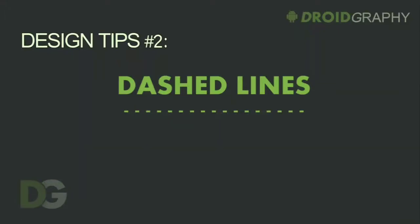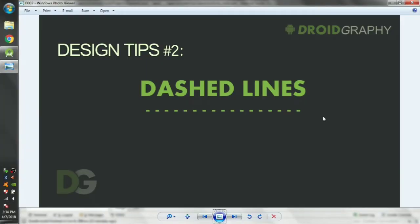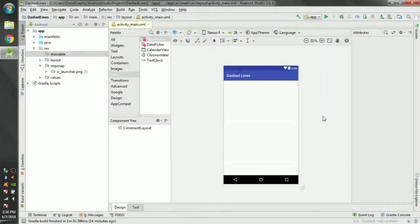Hello again. In the last video we have seen how to create a shadow effect using XML variables. Today we can learn how to create dashed lines using the same.